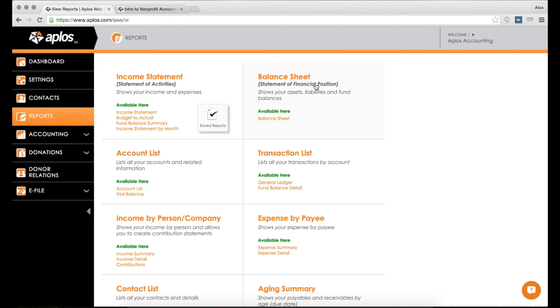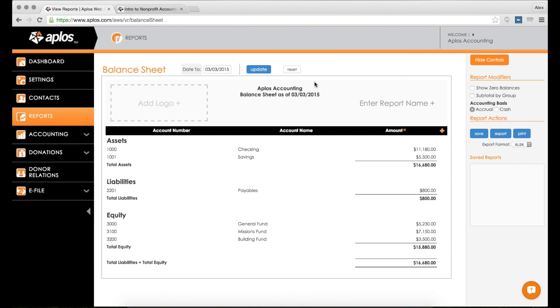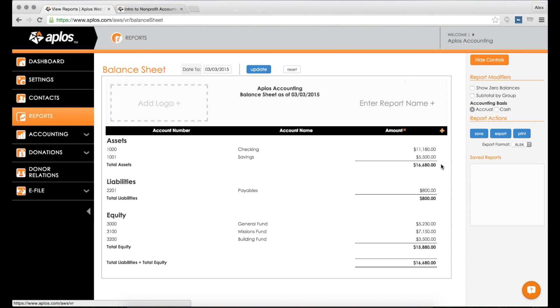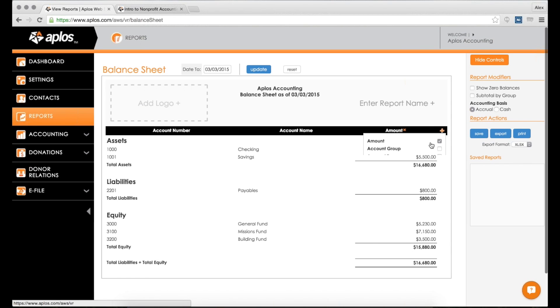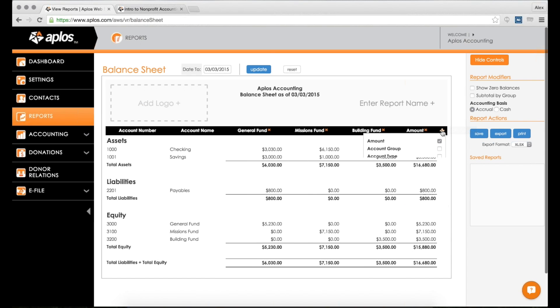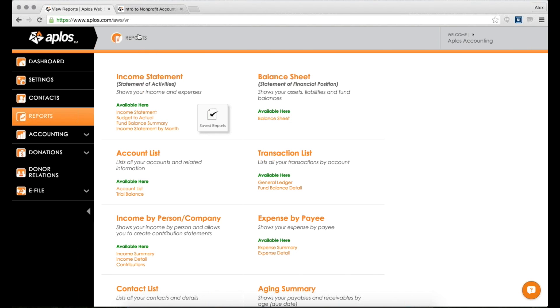Another report here is your balance sheet, and a balance sheet shows you your assets, liabilities, and equity. The accounting equation is assets equal liabilities plus equity, which basically means everything that you own as an organization equals the amount of debt that you have and then what you are worth after that. Another way to put it is your assets minus your liabilities equal your equity. This shows you - here's my total assets, $16,680, between my checking and savings accounts. I owe $800, which means my total equity is my assets minus my liabilities, which is $15,880. This report can also be customized with other columns, so if I wanted to see a balance sheet per fund, I can do that. You can also change the report modifiers here or the date range.